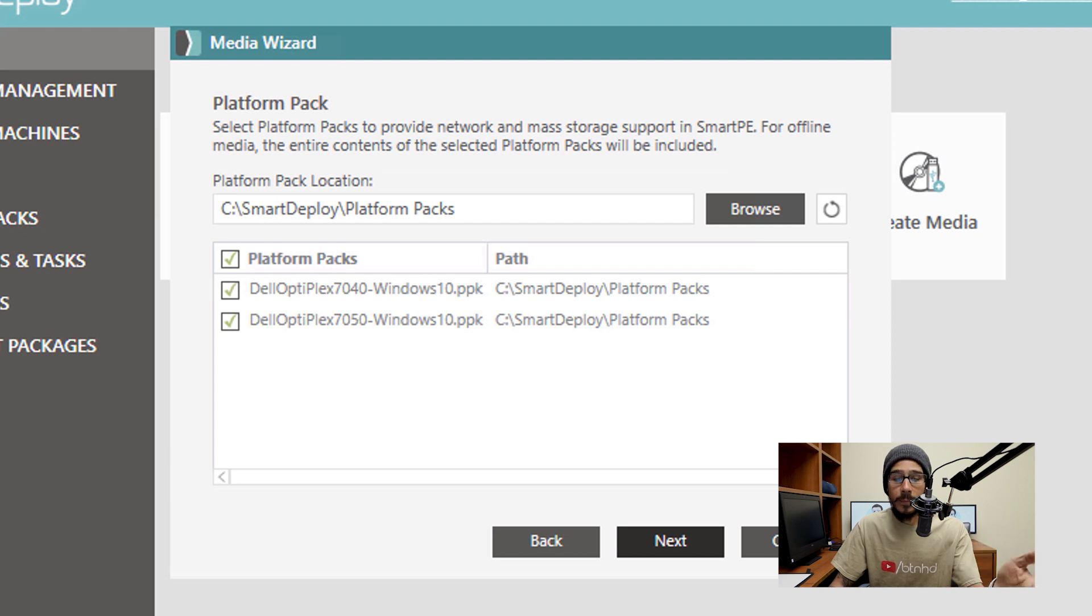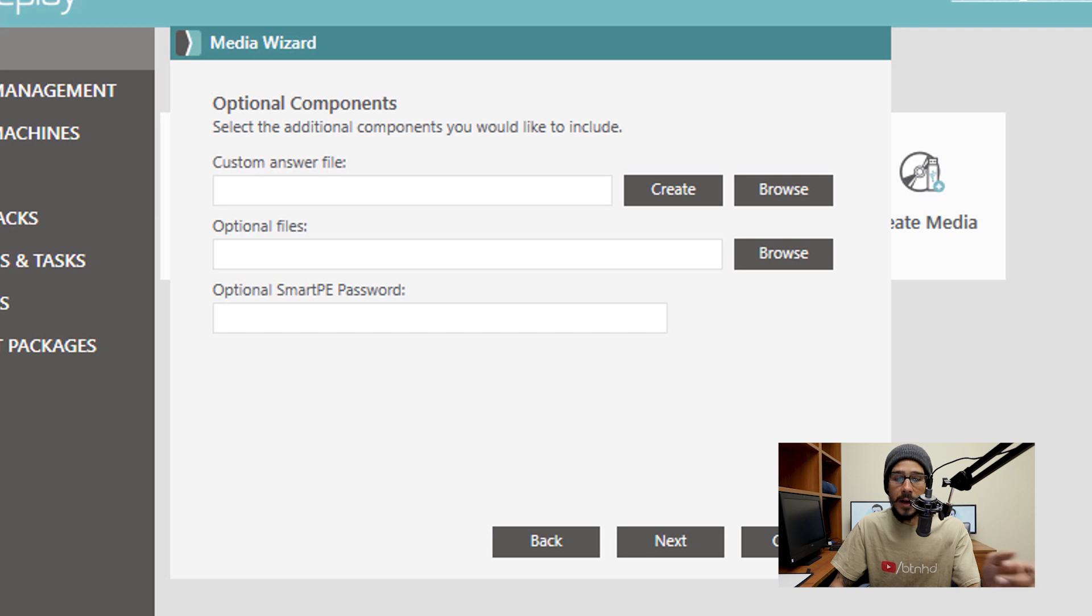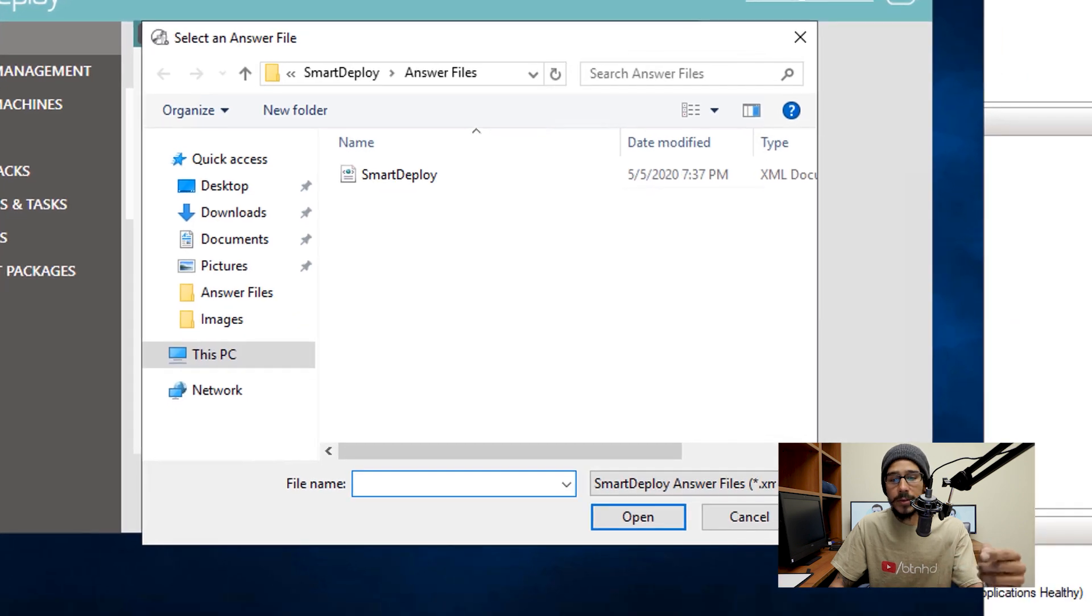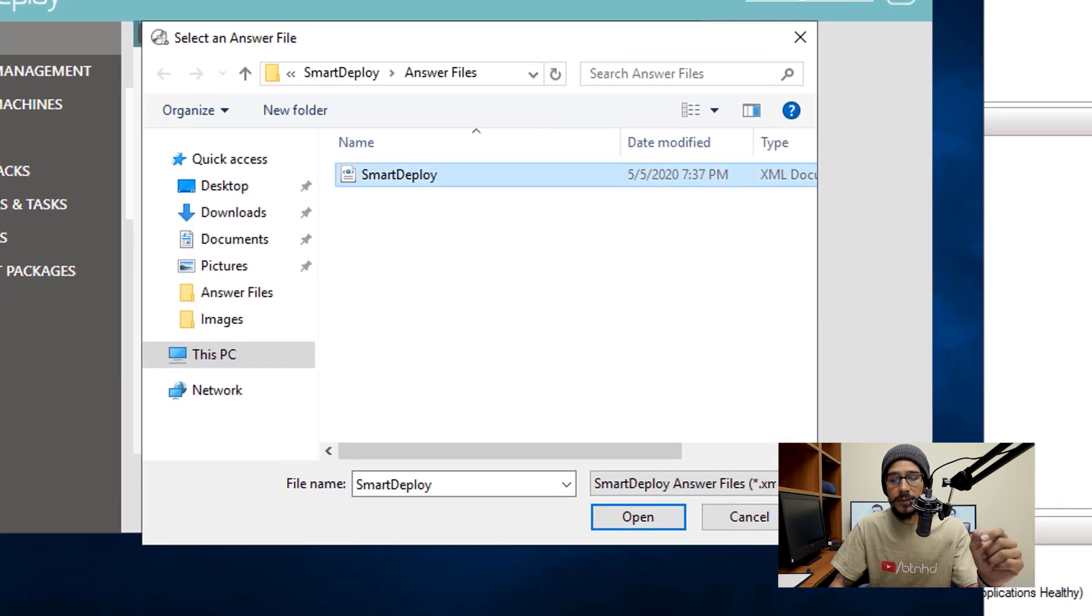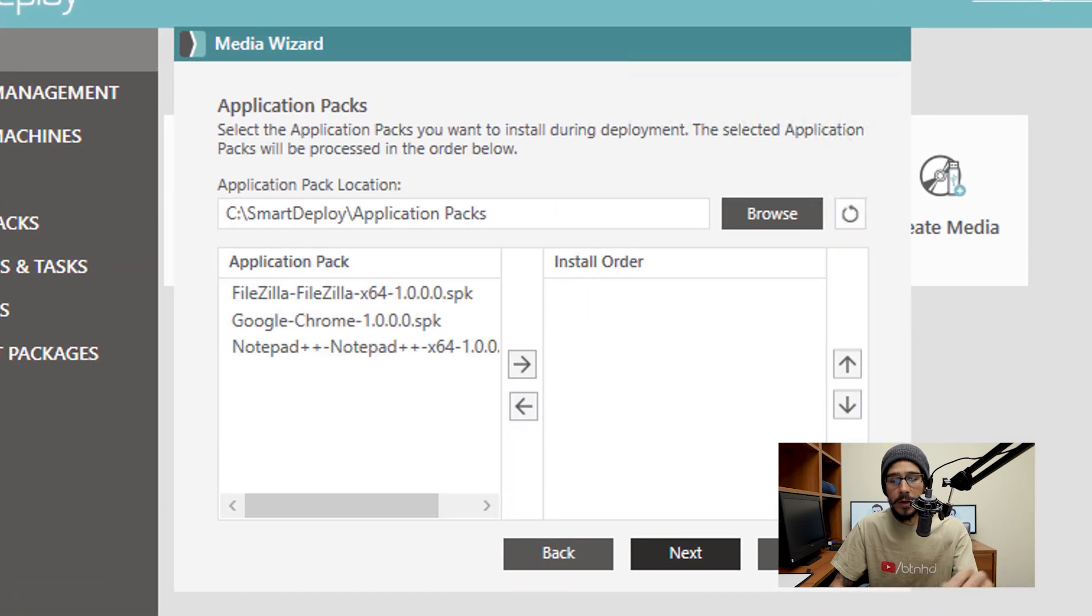Pick your platform packs, click Next here, and then you need to pick your answer file. So I'm going to click on browse, select my answer file, click on open, click on Next.